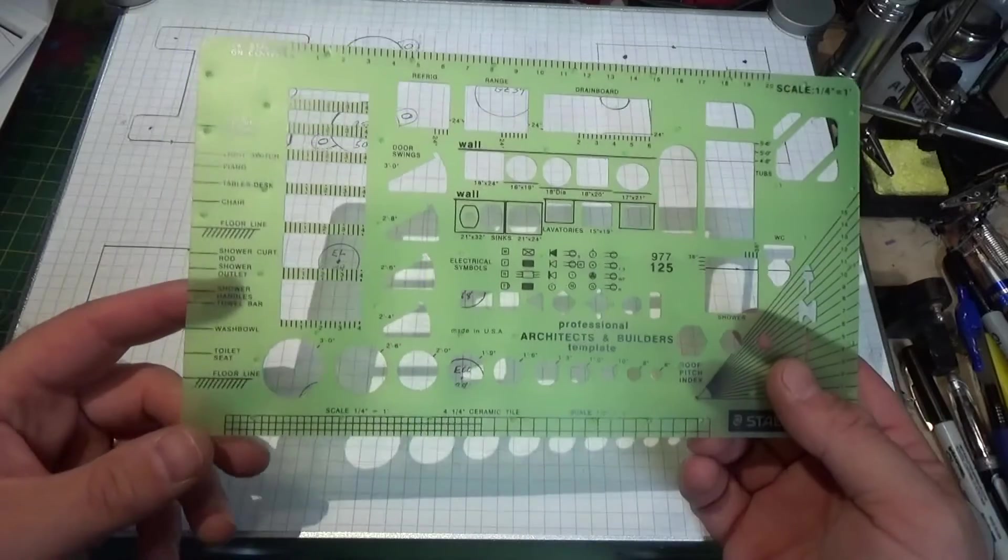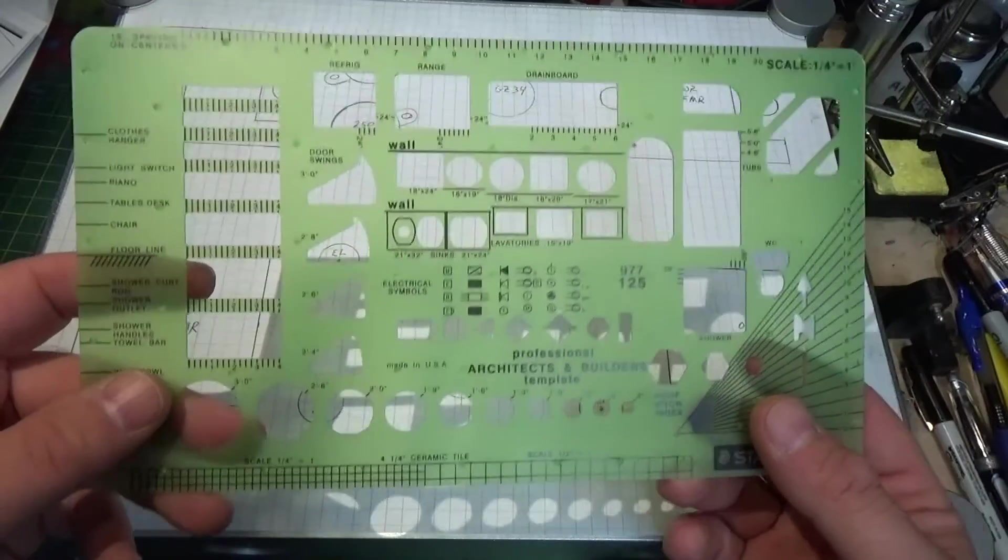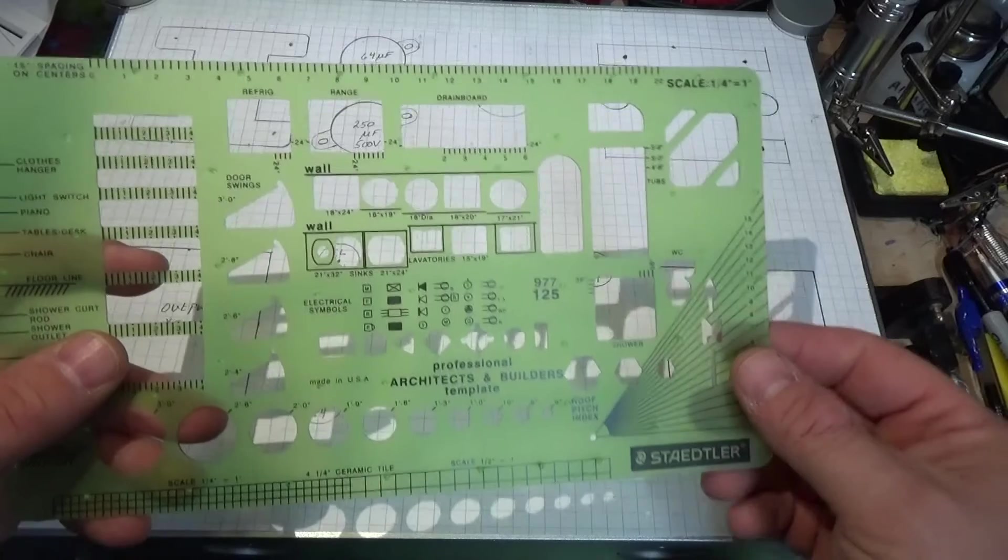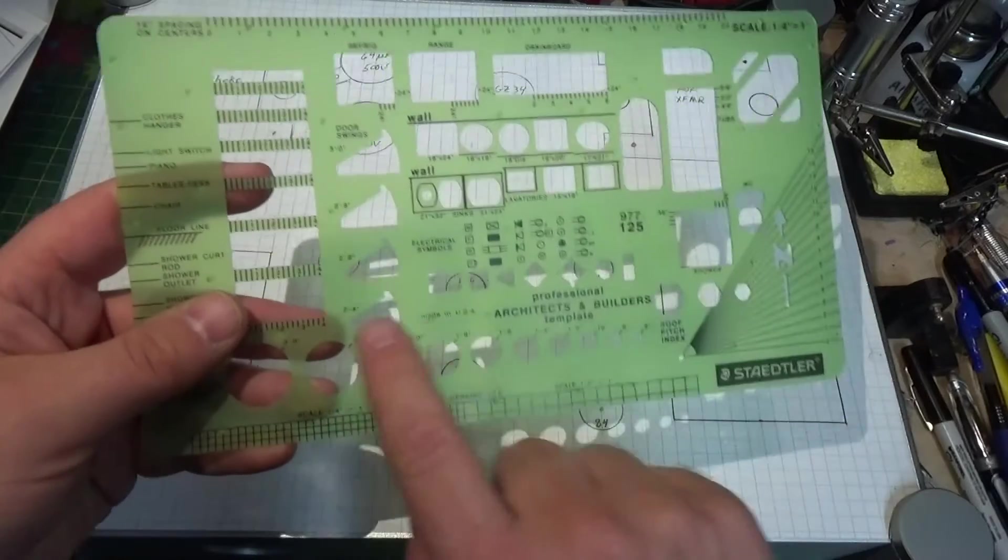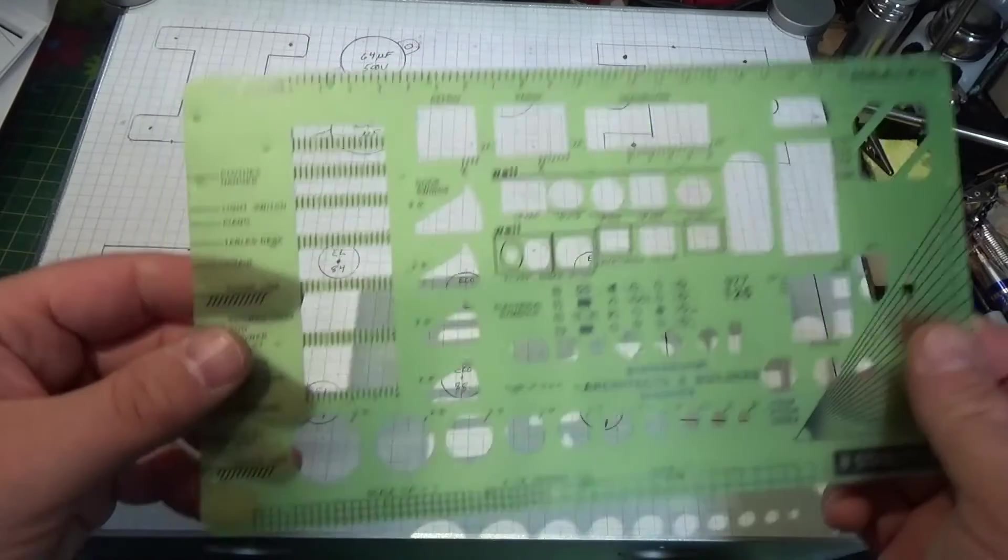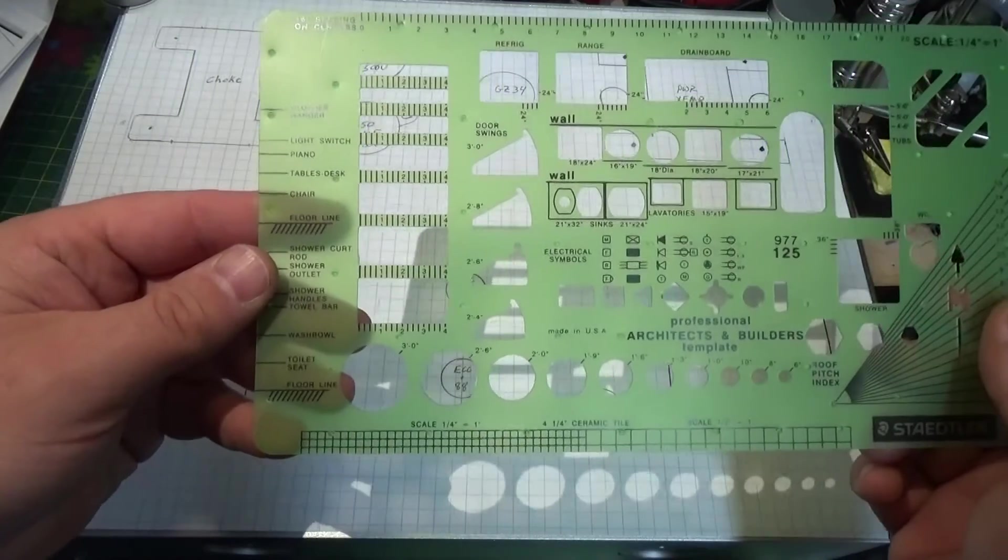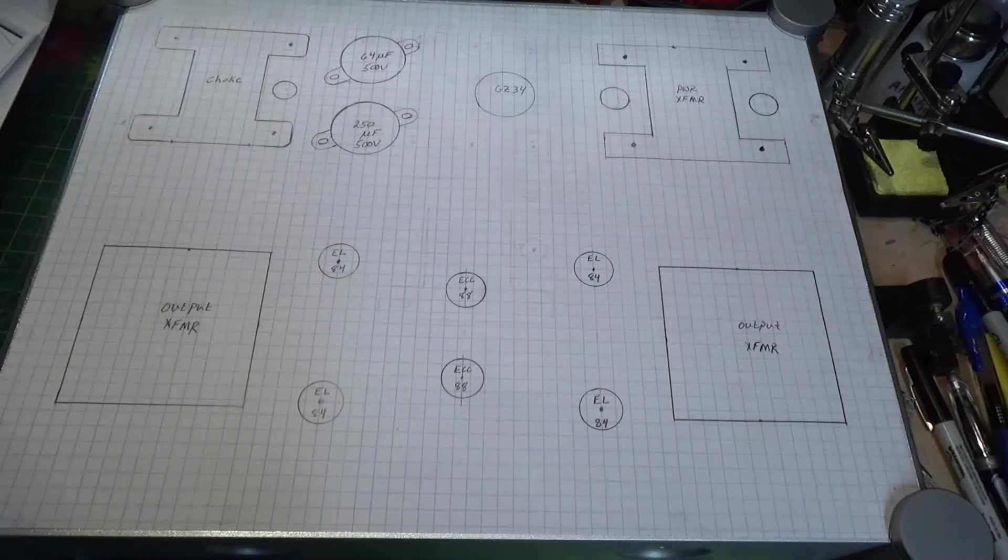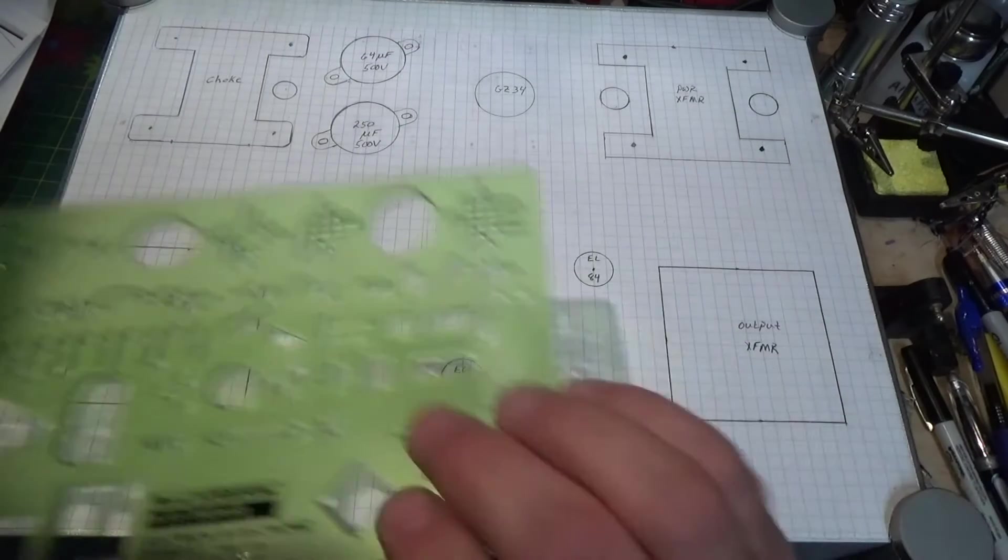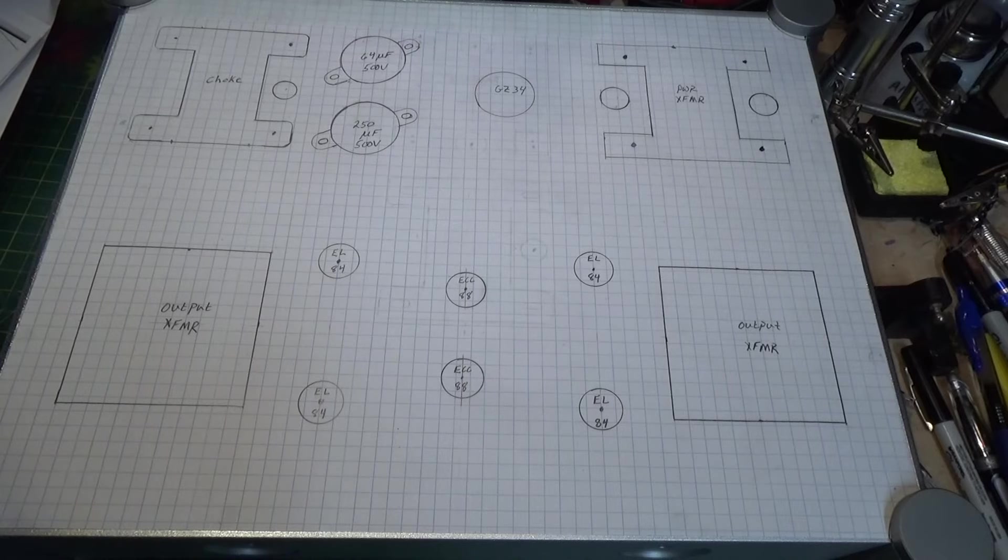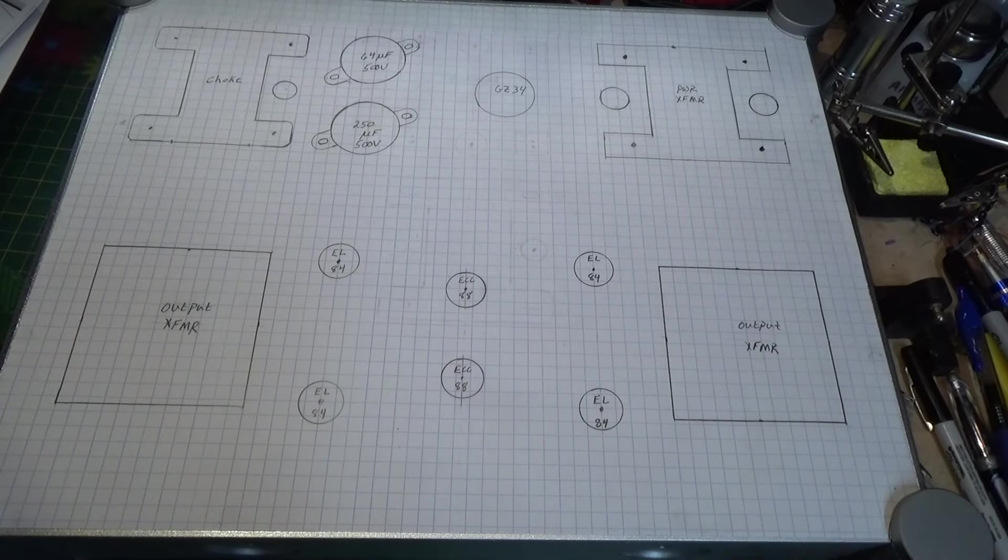This one's actually for drawing rooms and houses for drafting. But the circles and all the little shapes are quite handy for drawing these things out. So I use these to make things a little neater.